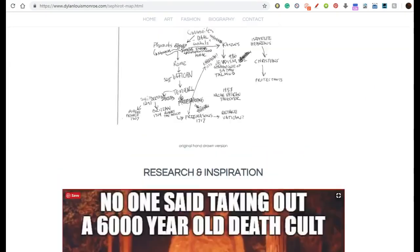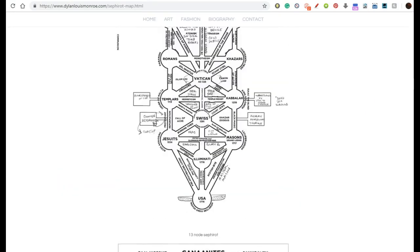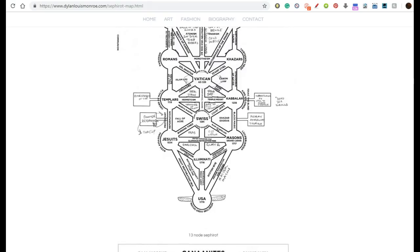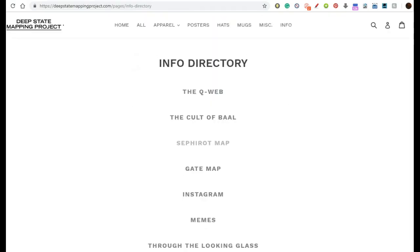That's the string of connections going back to the pharaohs. We're going to go through the individual points in between, but that's generally the thesis of how the pharaoh structure got to be controlling the USA today — using America as what I call a pharaonic proxy army.